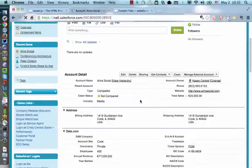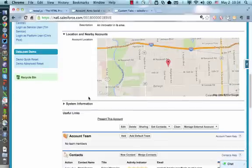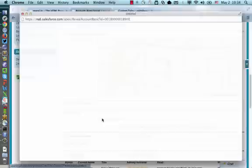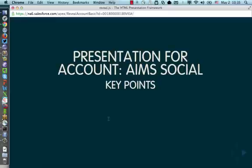I'm going to scroll down through this account, and I can actually see this custom link present this account. Upon launching this, it takes me into a Reveal.js presentation. This presentation is going to be based off of the data we just saw in that account that I was in. You can see here that the actual title here for the slide, AIM Social, that's just coming from the account name. I'm using some standard functionality in Reveal.js to animate information.